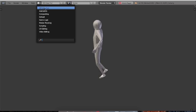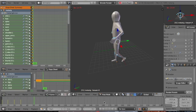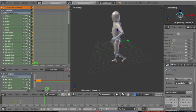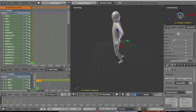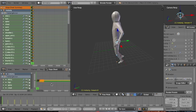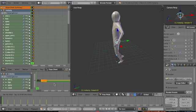Let's go back to Animation. We have the keyframes here — they are selected, shown in orange/yellow. If you press Shift+D, that duplicates them. Now you can grab the duplicated keyframes and move them along the timeline.